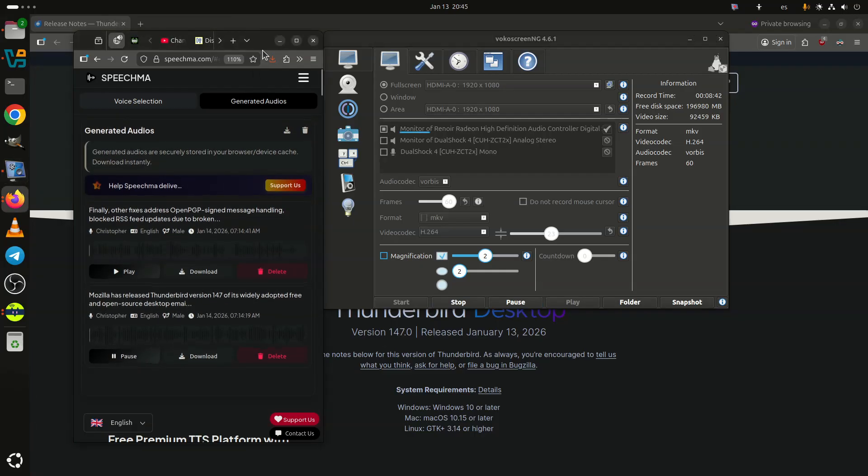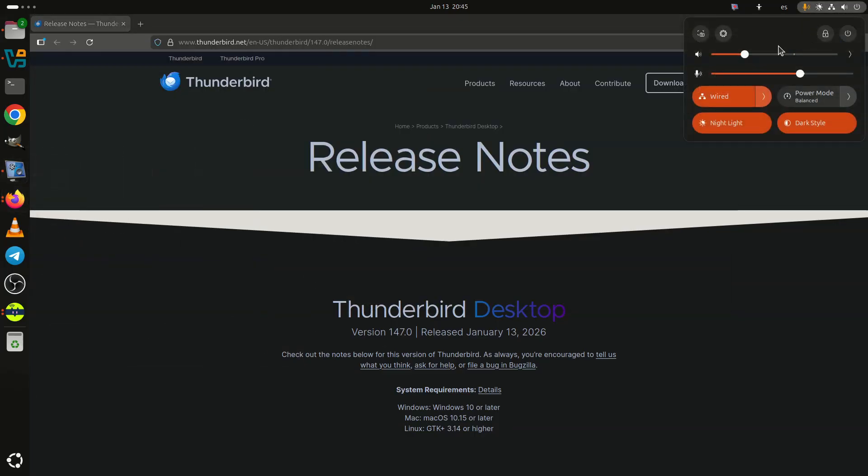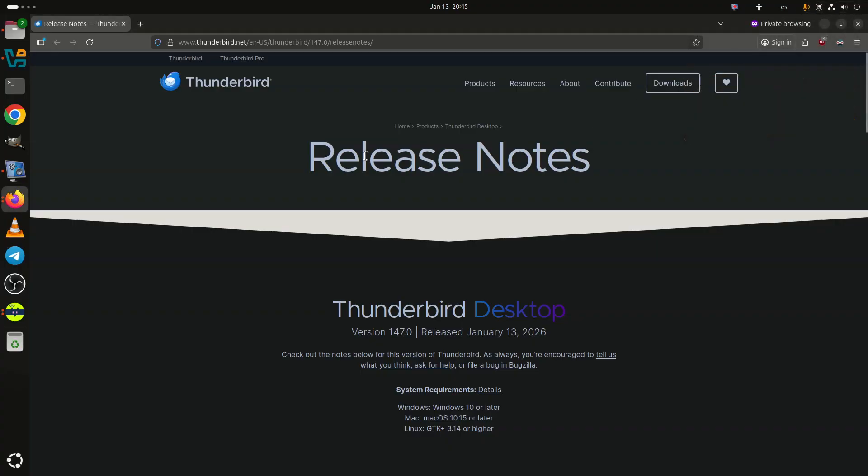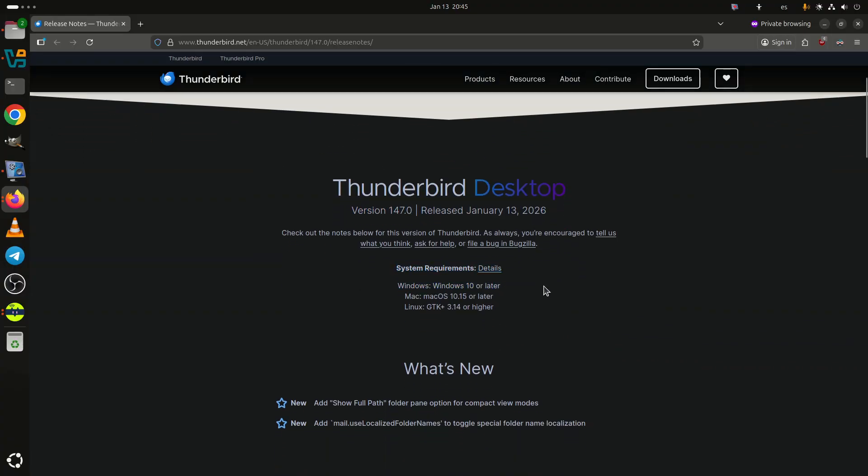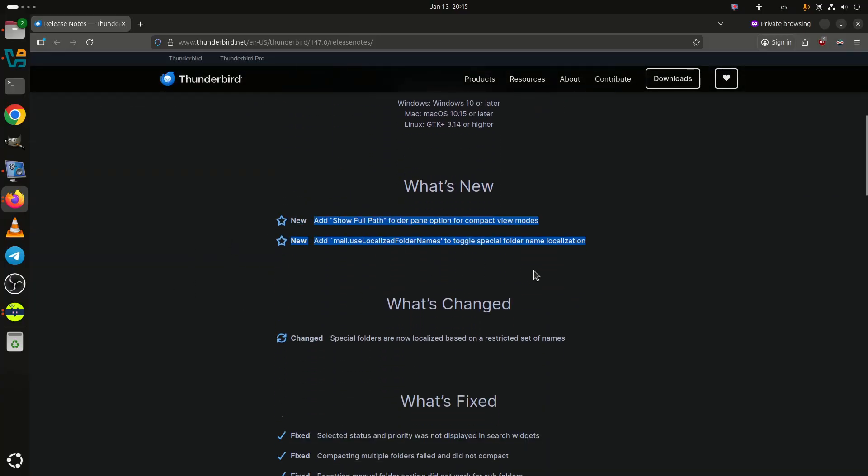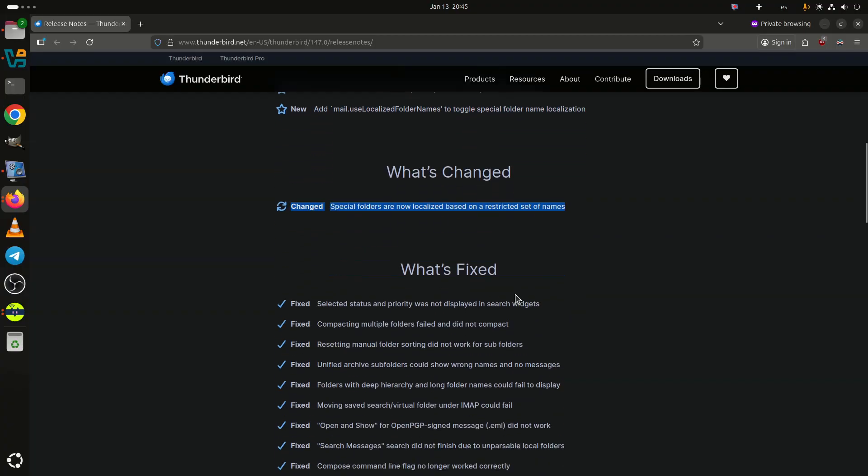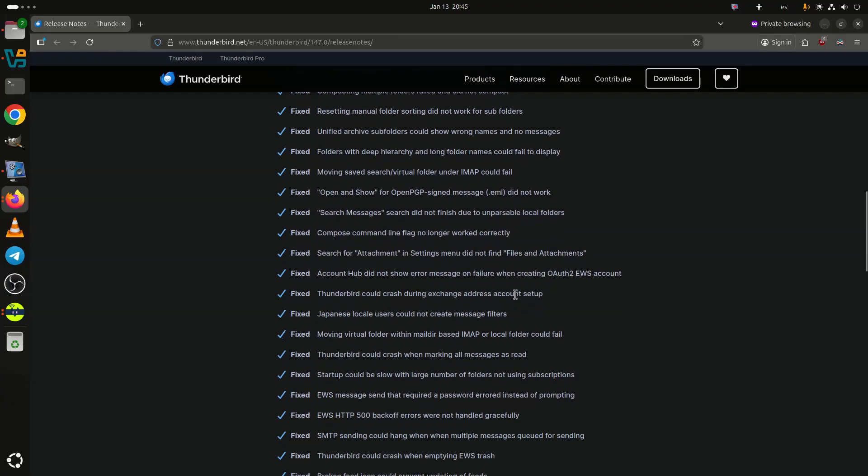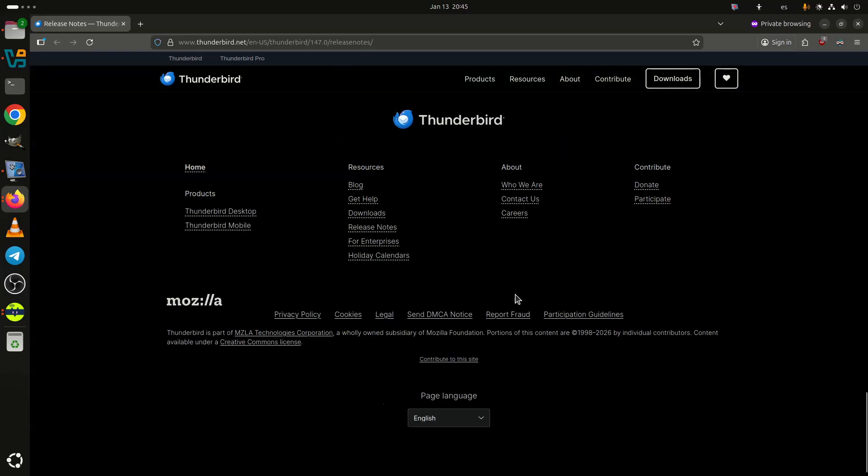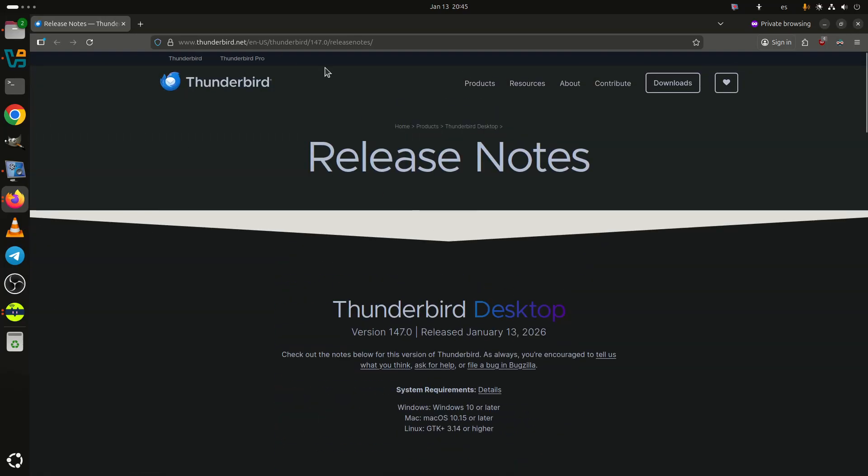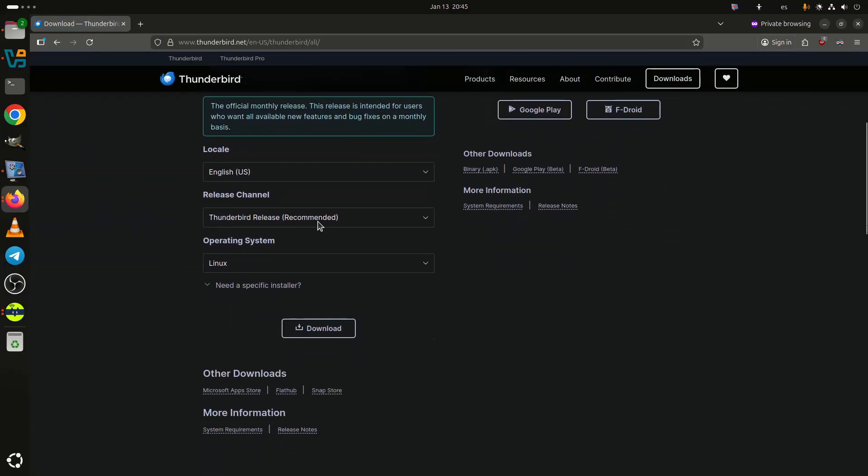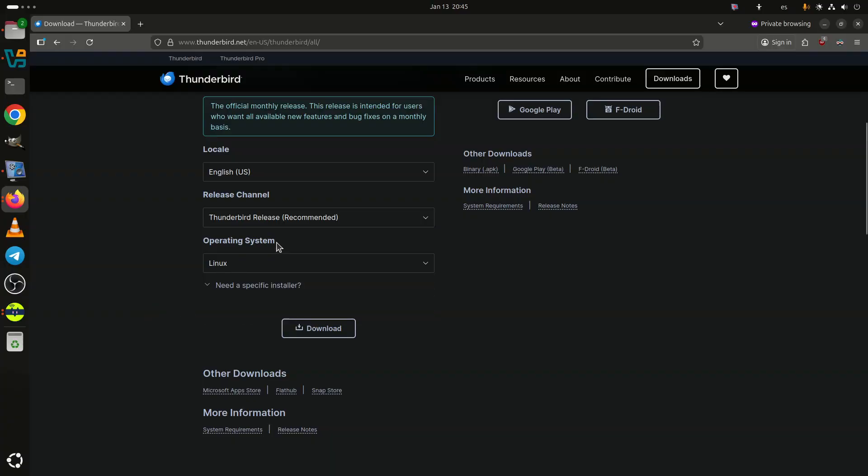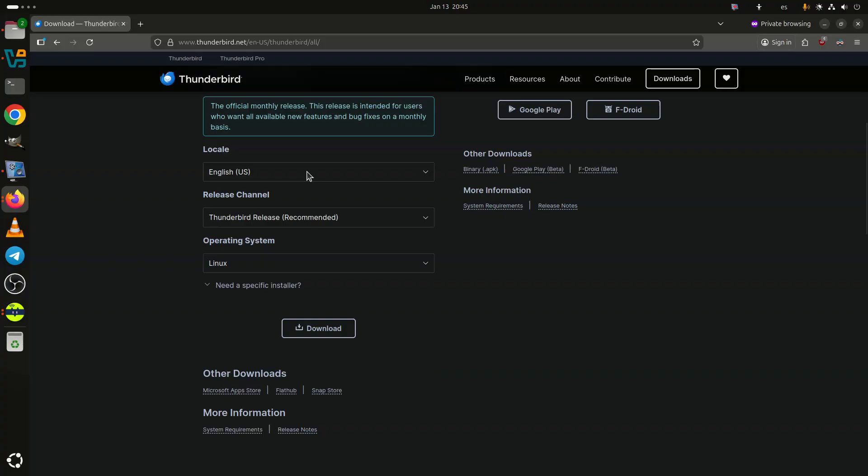Mozilla has released Thunderbird version 147 of its widely adopted free and open-source desktop email client, now available for download. One of the most visible additions is a new Show Full Path option for the folder pane when using Compact View modes. This makes it easier to navigate complex mail setups by displaying the full folder hierarchy instead of truncated names. Alongside this, Thunderbird 147.0 introduces a new preference, Mail.Use_Localized_Folder_Names, allowing users to control whether special folder names are localized. In addition, special folders are now localized using a restricted and more predictable set of names.